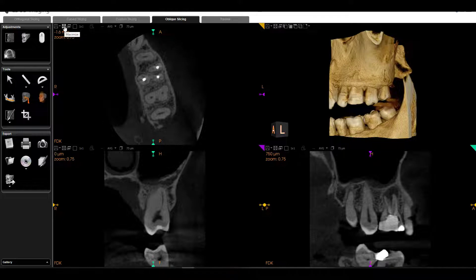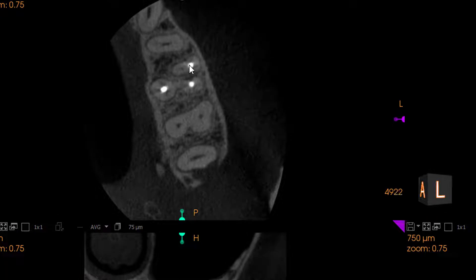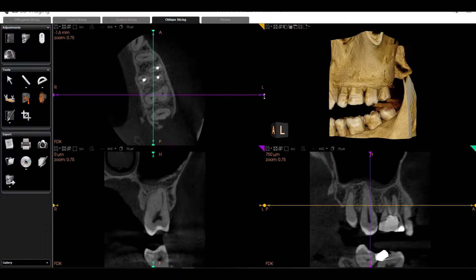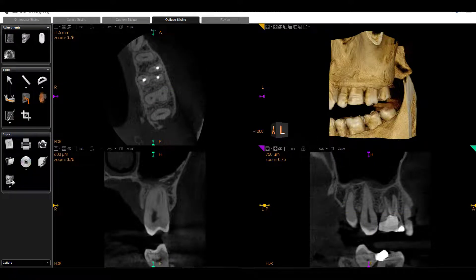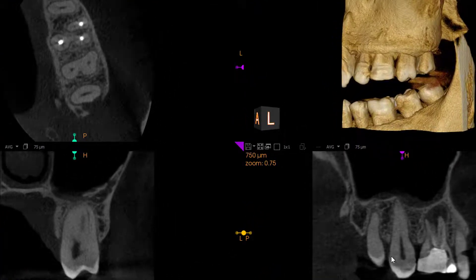Now let's look at our missed MB2 a little bit more closely. We can see our MB, our treated canal, and we can see how this is off-center. We can see our figure-eight shaped root, and we can see our missed MB2. I can line up my crosshairs onto that area of interest, or an easier way is to point to wherever I want and press down on my mouse wheel — my scroll wheel — and it's going to center all my views on that area of interest.